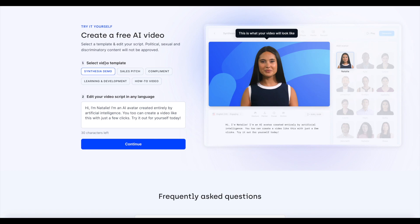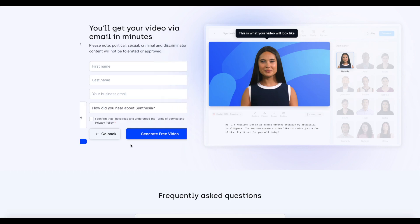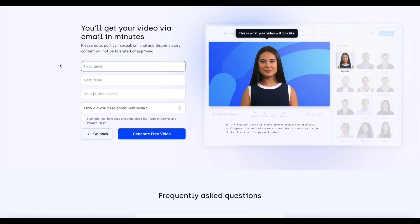You can select a video template, add your script, and click continue. Then you can choose what you would like your video to look like — choose an avatar, click continue, then put in your first name, last name, your email, and how you heard about Symphysia, and click "Generate Free Video." It's as simple as that.